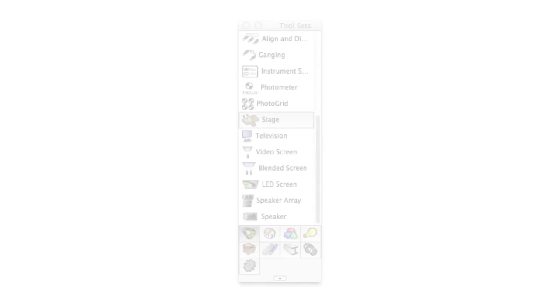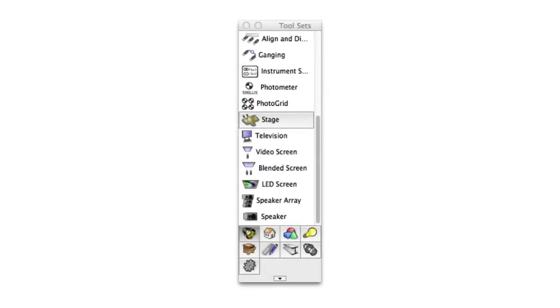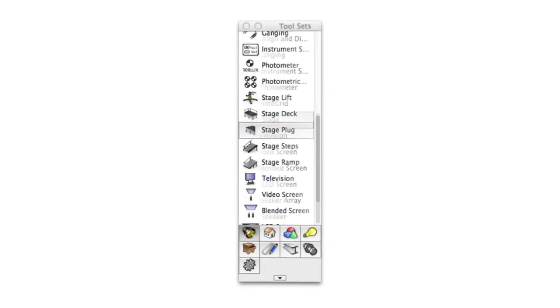First, the stage plug object. This object replaced the stage object found in Vectorworks 2014 and prior.